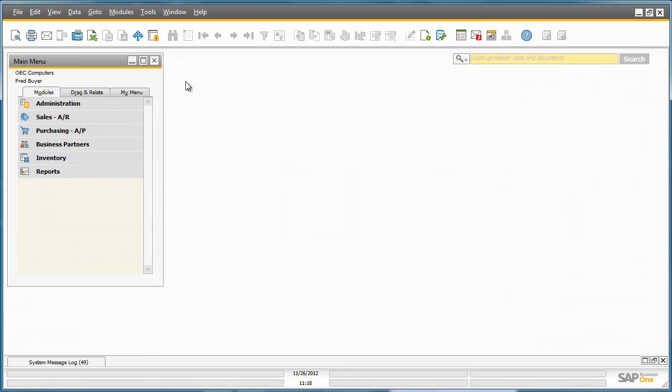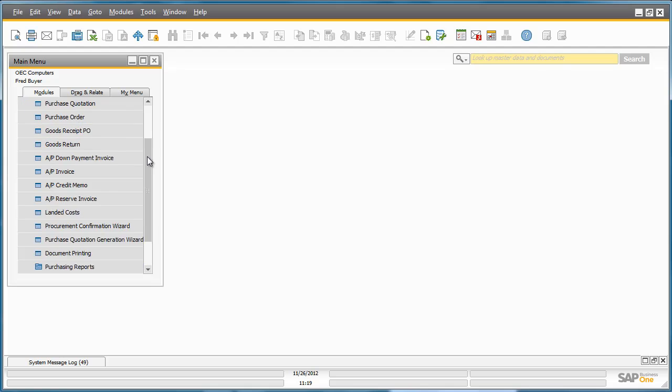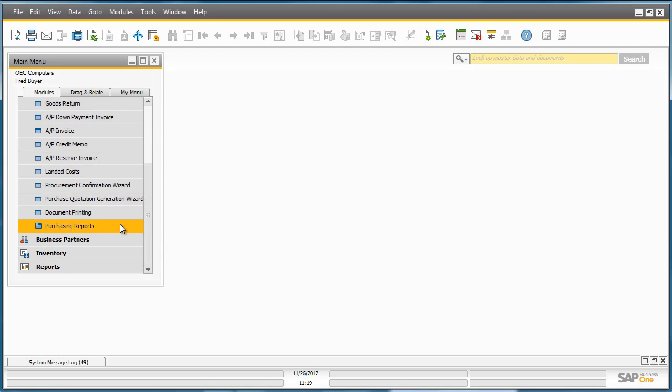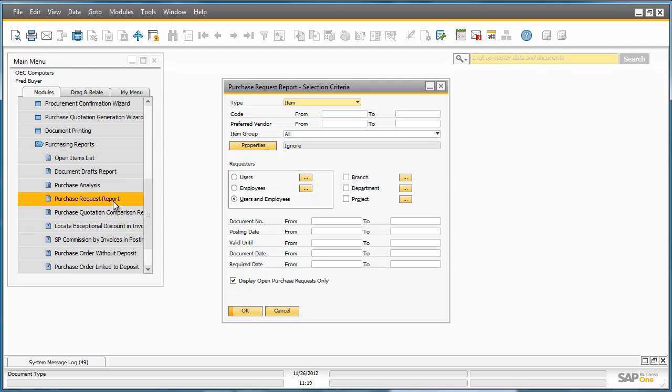I am now logged into SAP Business One as Fred Beyer, who is the Purchasing Manager for OEC Computers. Purchase requests save time for the Purchasing Department because they provide all the information needed to create a purchase order. Fred opens the Purchase Request report to check outstanding requests for the day by navigating to the Purchasing menu, Purchasing Reports, and selecting the Purchase Request report.